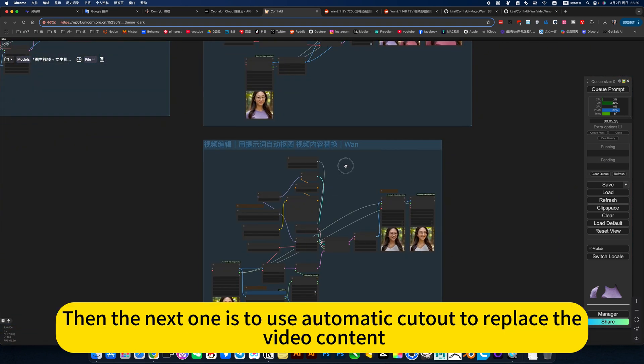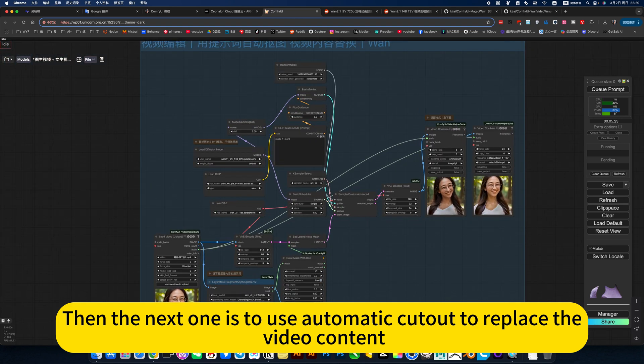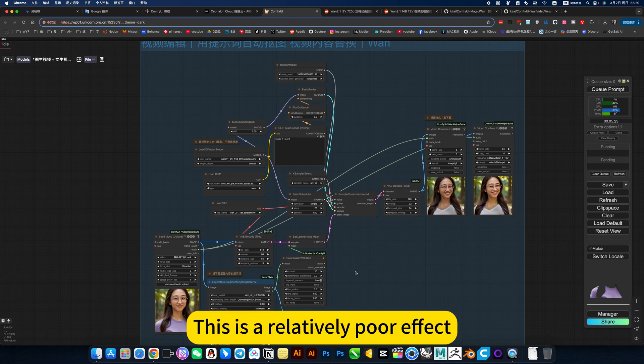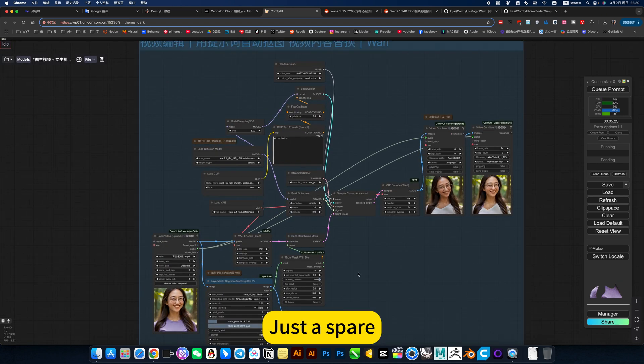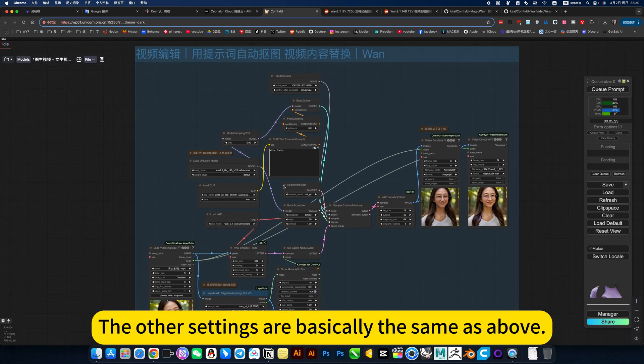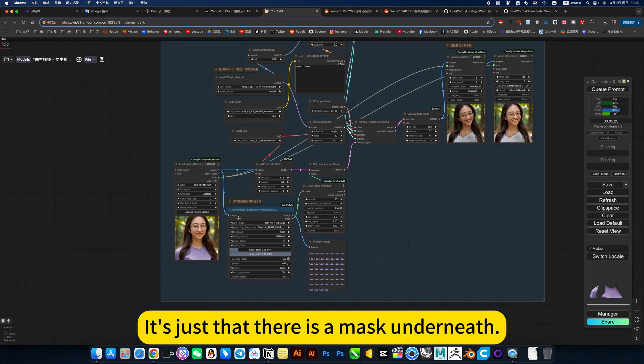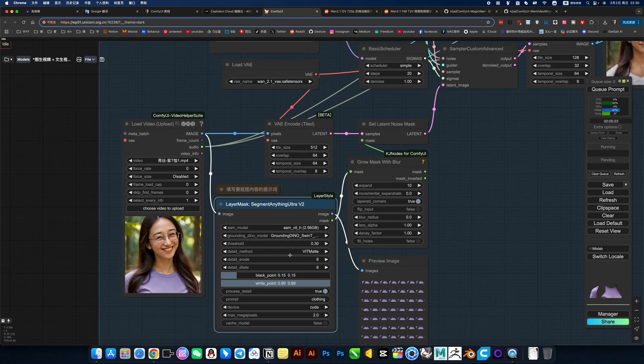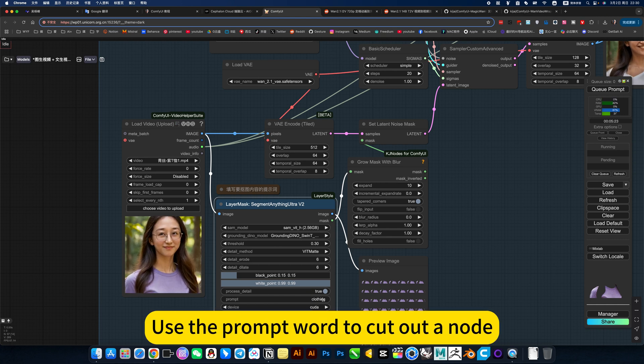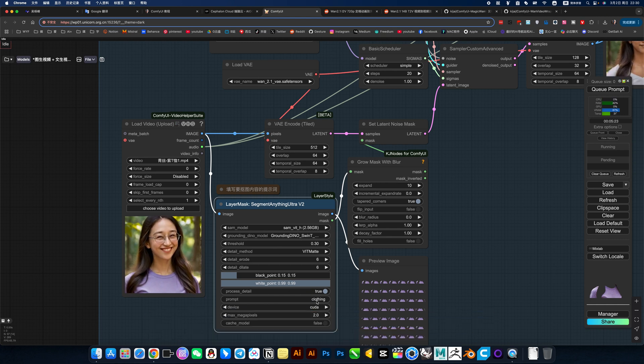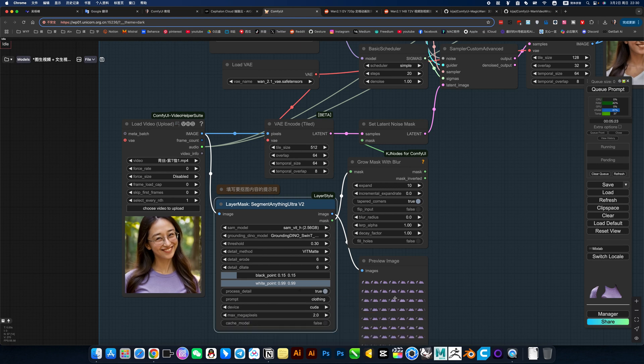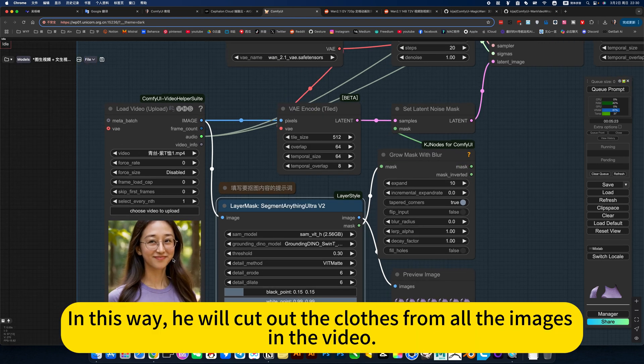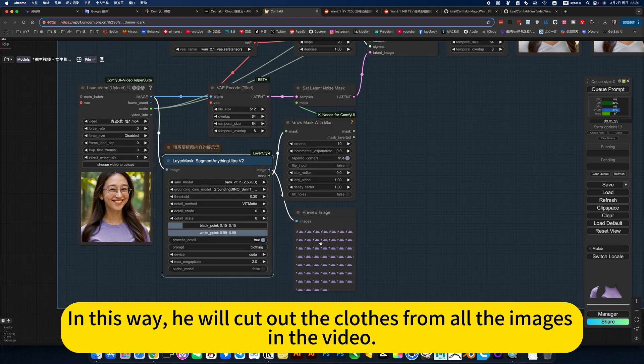Then the next one is to use automatic cutout to replace the video content. Added video. This is relatively perfect, just a spare. The other settings are basically the same as above. It's just that there's a mask underneath. Automatic masking. Use the prompt word to cut out. This is about clothes. In this way, he will cut out the clothes from all the images in the video.